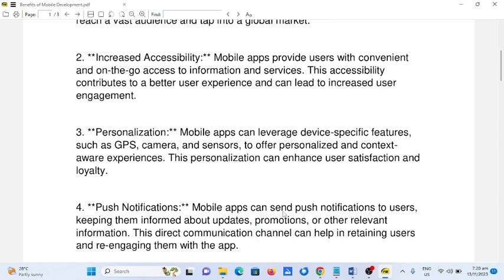3. Personalization. Mobile apps can leverage device-specific features, such as GPS, camera, and sensors, to offer personalized and context-aware experiences. This personalization can enhance user satisfaction and loyalty.